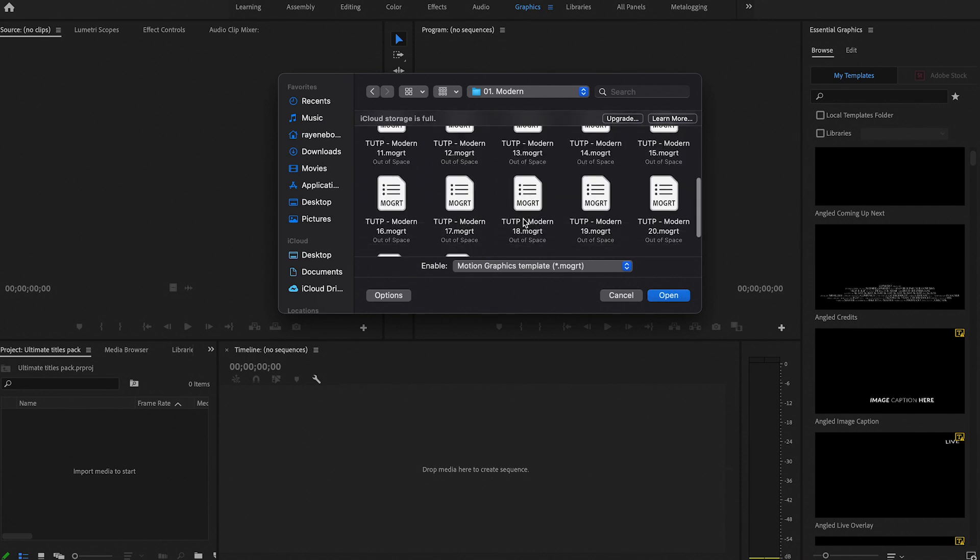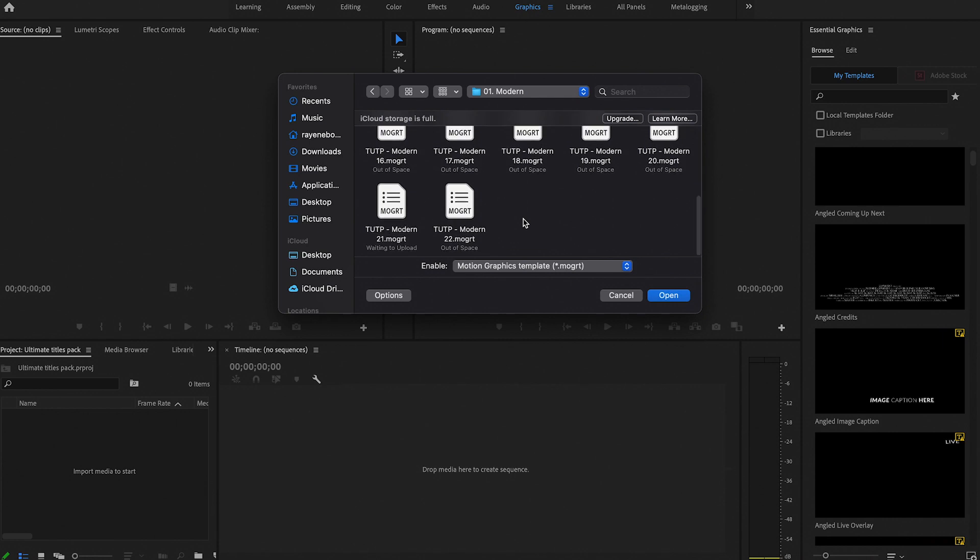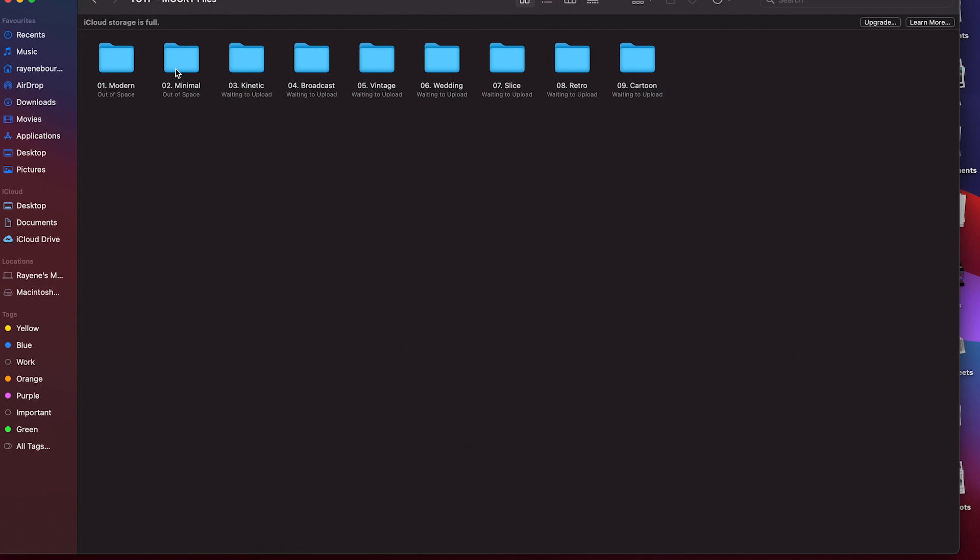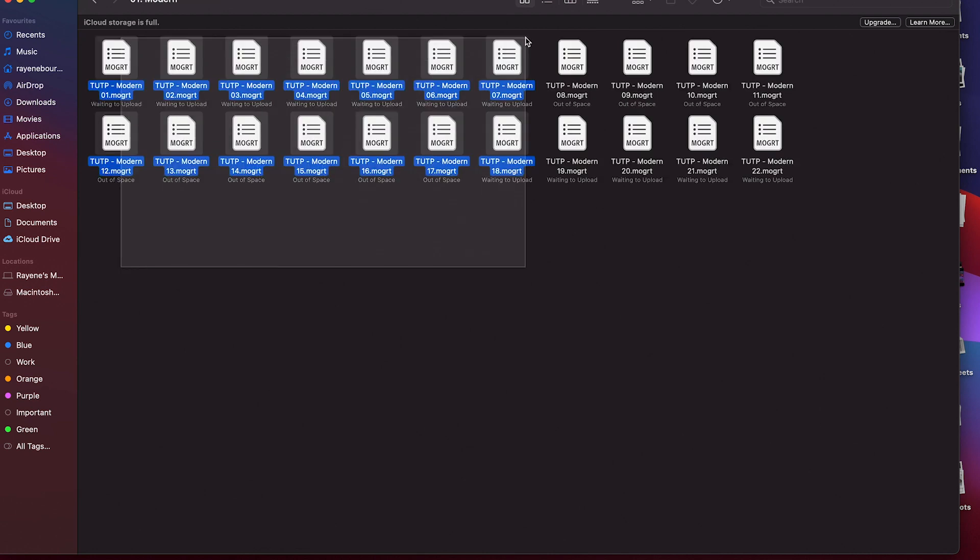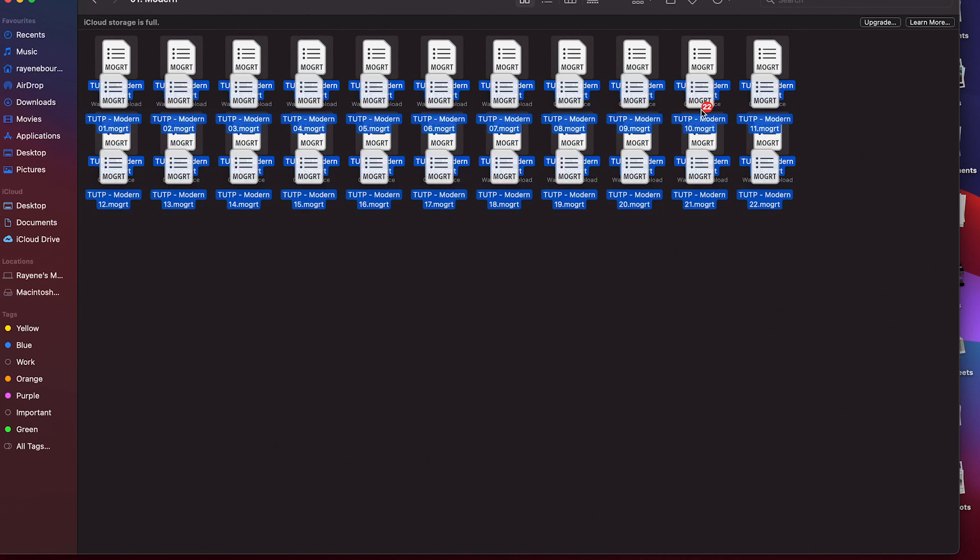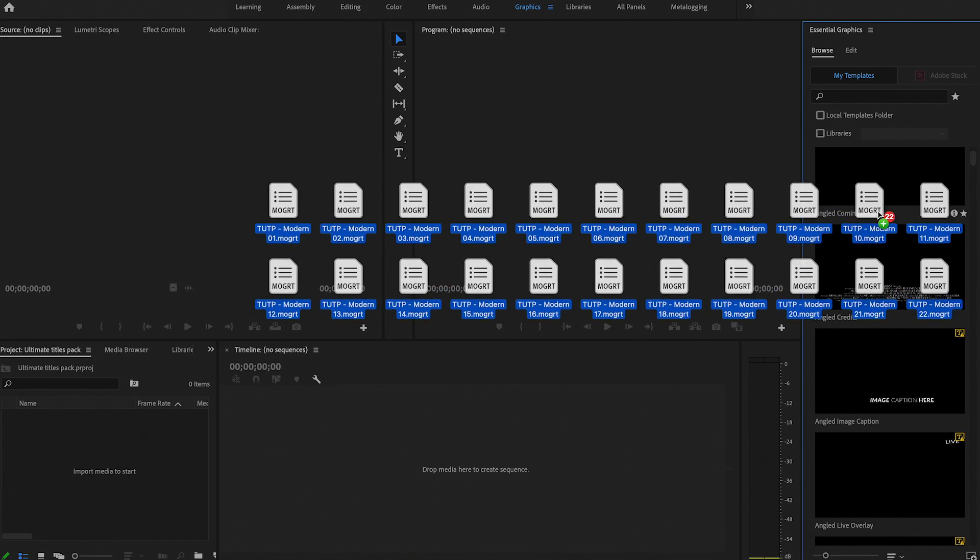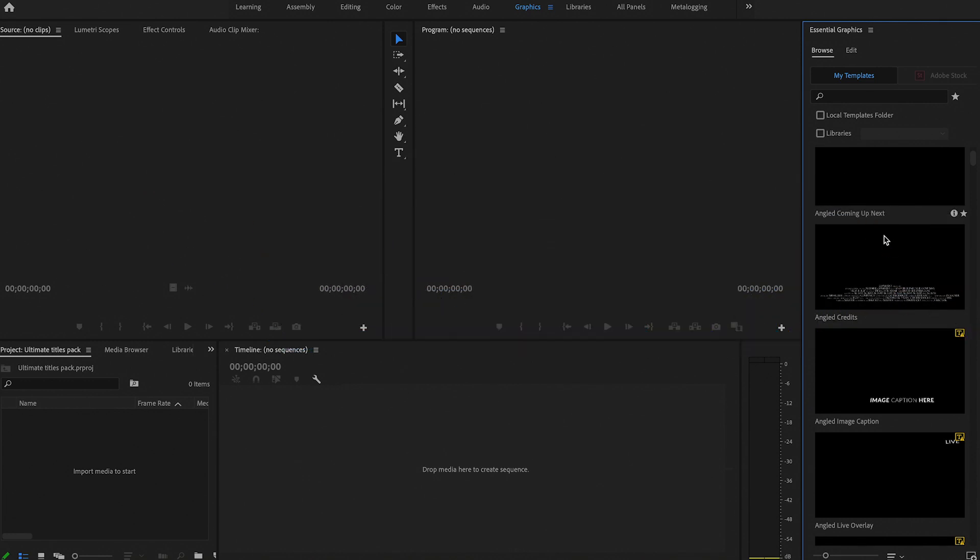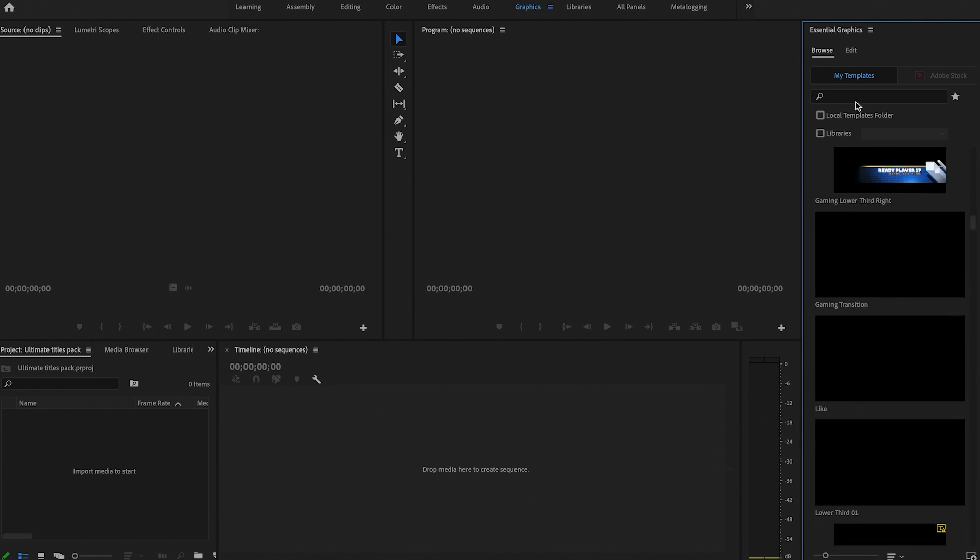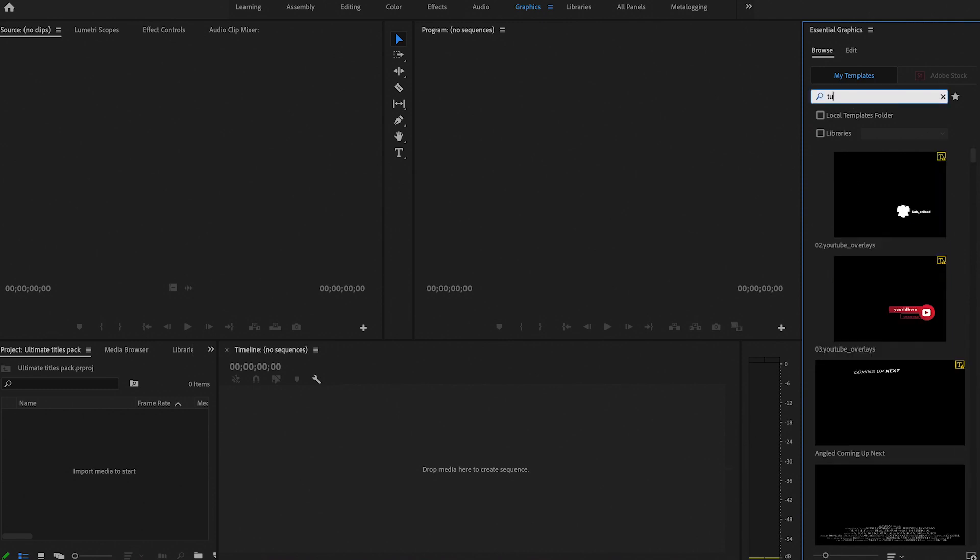So the way I would do it would be to go back to the folder. I'm going to start with Modern, and I'm just going to highlight all of them and take them back to Premiere Pro and just drag and drop them here. It usually takes a couple of minutes for them to import, so just do that for each category and that will save you a lot of time. But mine's already imported, so I'm just going to type in UTP.